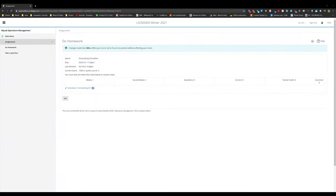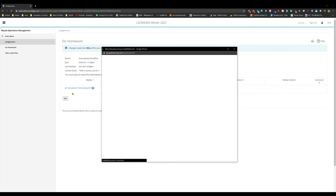Welcome back everyone. Today we're going to be doing the Pearson simulation for forecasting. In this simulation we have to run a gas station and do 24 months of projections, month by month.